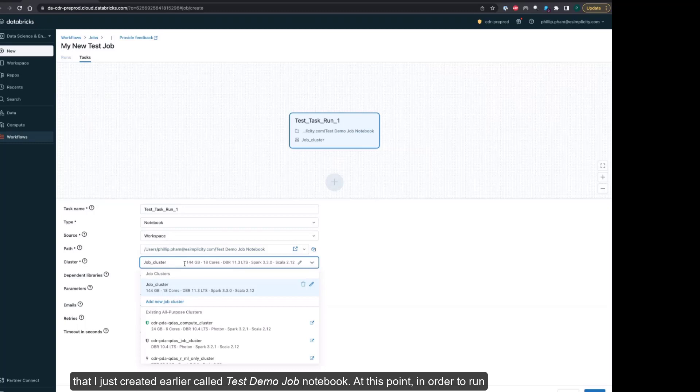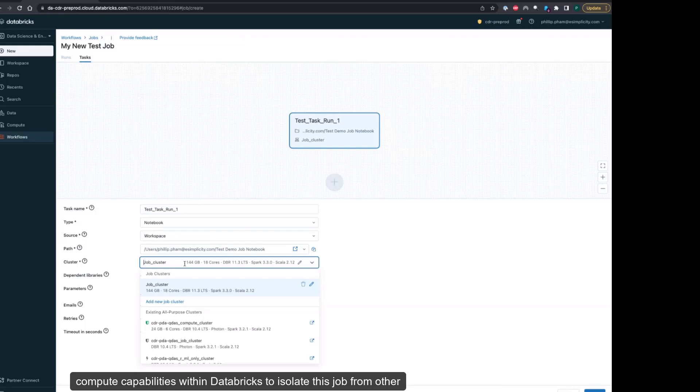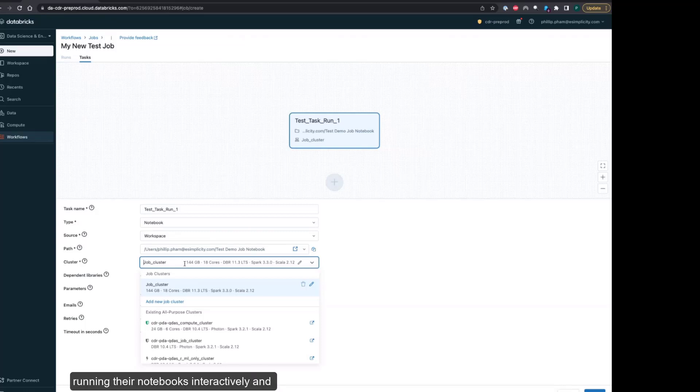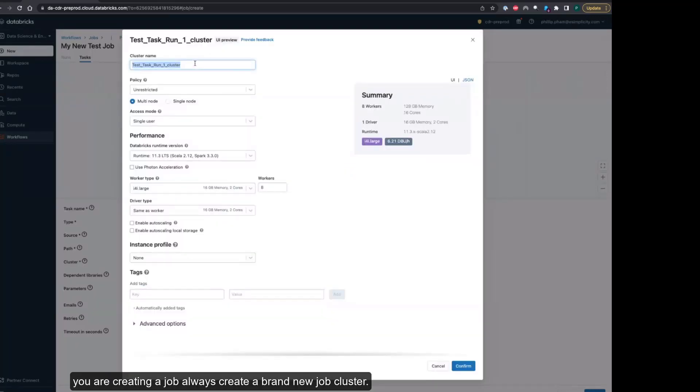At this point, in order to run that job, you will need to create a job cluster to take advantage of the personal compute capabilities within Databricks to isolate this job from other operations that might be running on the compute cluster for other users who might be running their notebooks interactively. It will also take advantage of the lower costs for job compute units. When you are creating a job, always create a brand new job cluster.